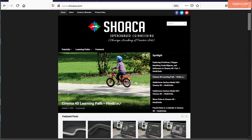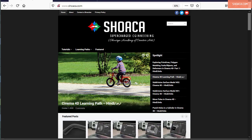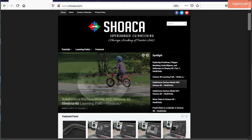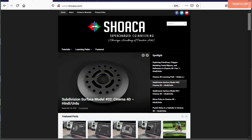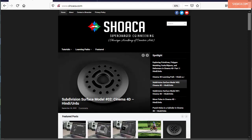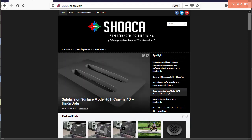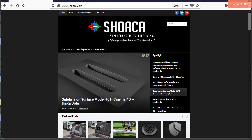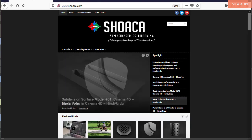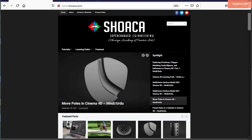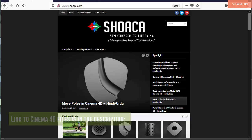What is up guys, this is Pradeep with CG Cubs. In Part 1 of this tutorial we discussed primitives, modes, and some selection tools. In Part 2 of this series, we will cover the rest of the selection tools and the versatile Polygon Pen tool.